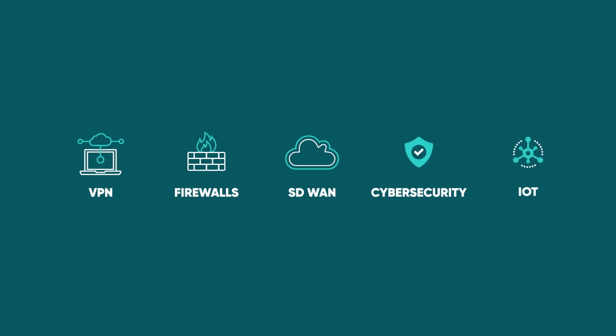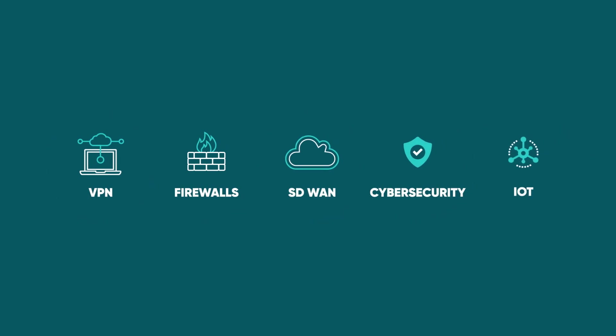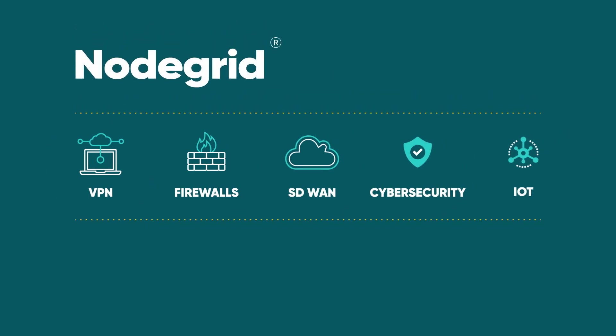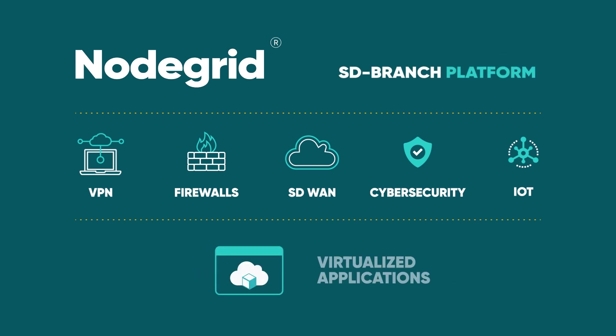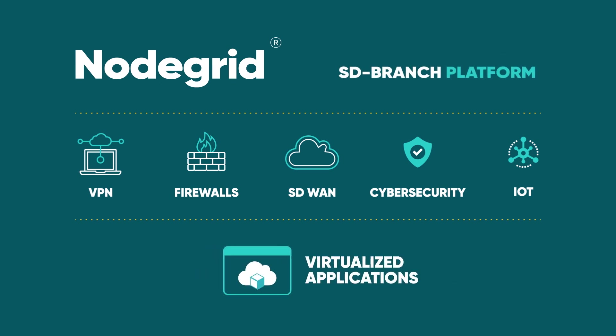Our patented technologies put all your network functions into one robust SD branch platform with support for virtualized applications from leading vendors.